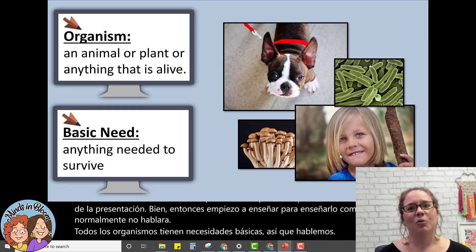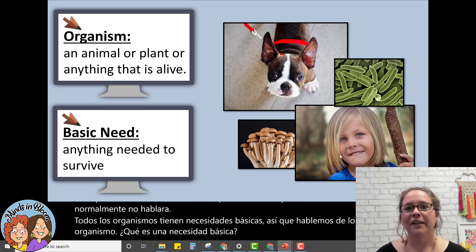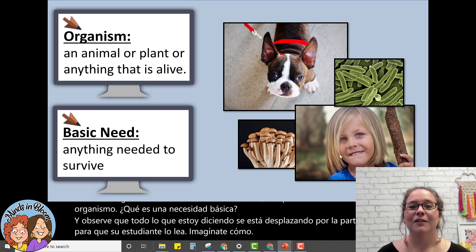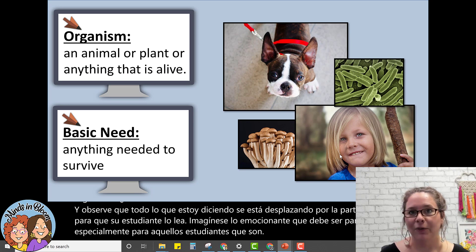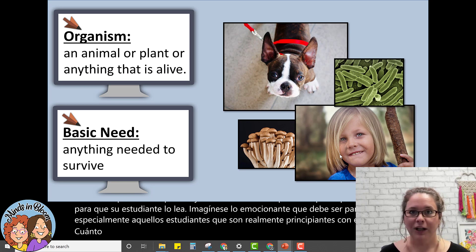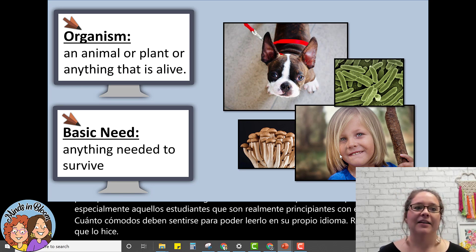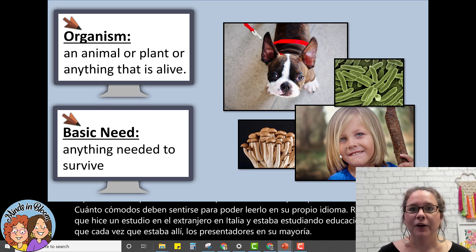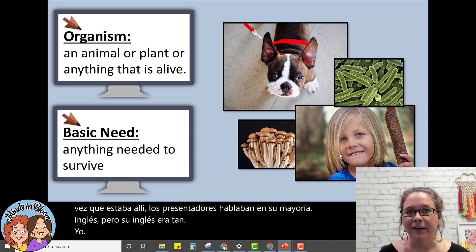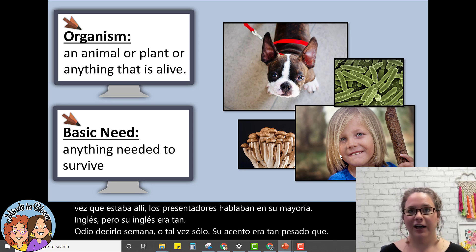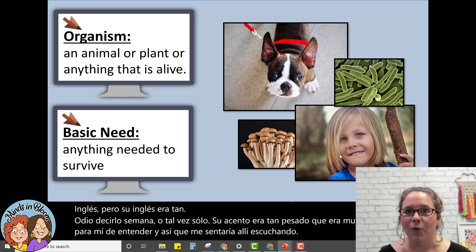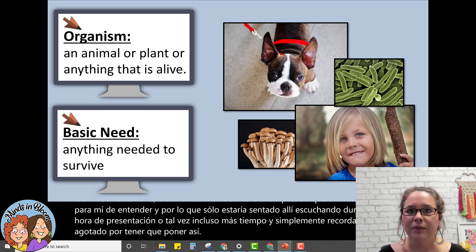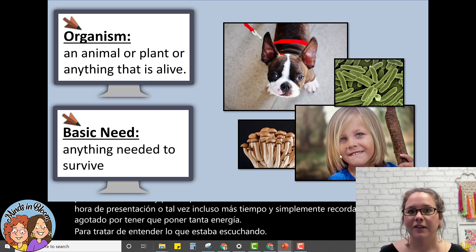I'd talk about how all organisms have basic needs — what an organism is, what a basic need is. Notice that everything I'm saying is scrolling across the bottom for your student to read. Imagine how exciting that must be for them, especially students who are real beginners with the language — how comfortable they must feel to read it in their own language. I did a study abroad in Italy studying education, and the presenters mostly spoke English but their accent was so heavy it was really difficult to understand. I'd sit through hour-long presentations just exhausted from putting so much energy into trying to understand. So this is such an amazing tool.